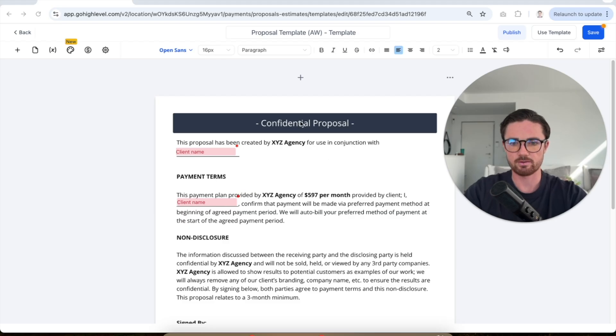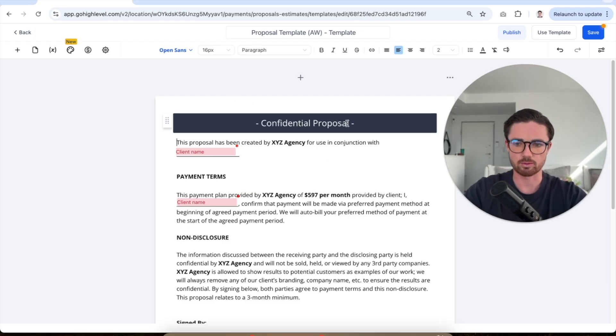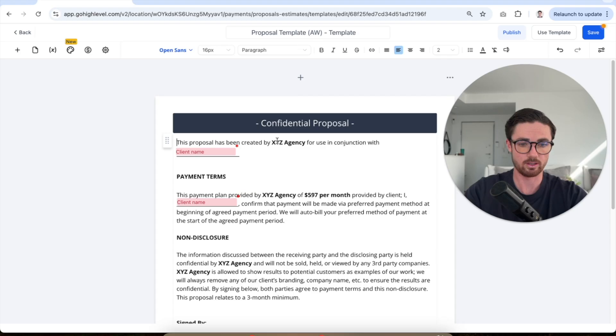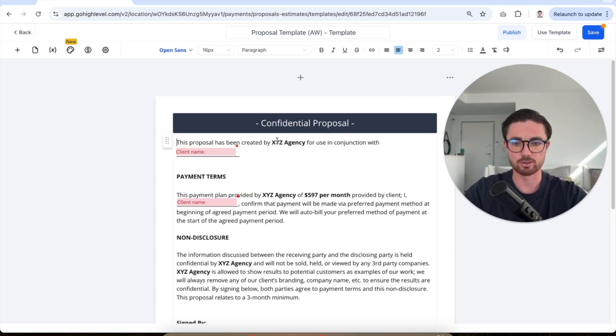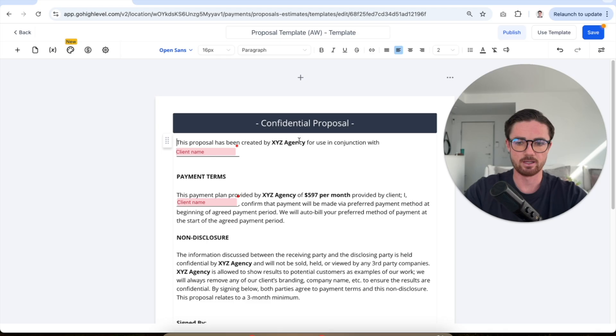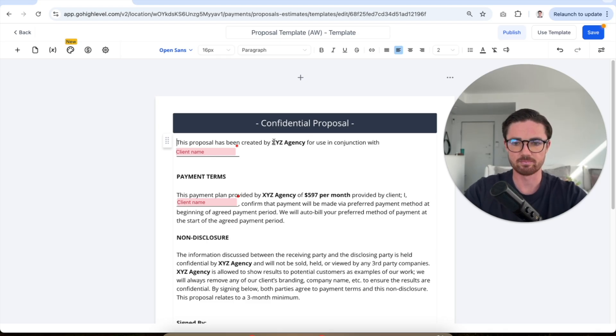So first off, we're laying it out. It's a confidential proposal. This is being created by, and this is where you put in your name or your business name. If you're just operating as yourself, you can put in your name. If you've got a business setup, you can put in your business name.